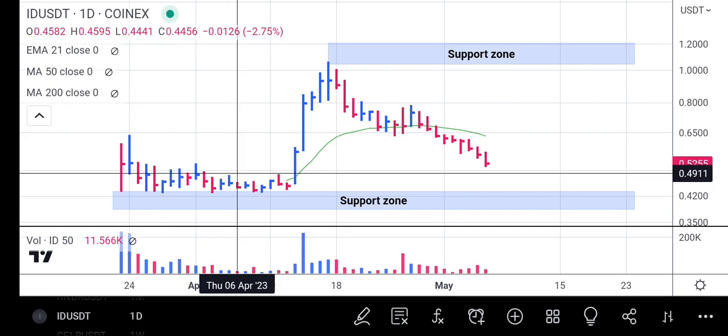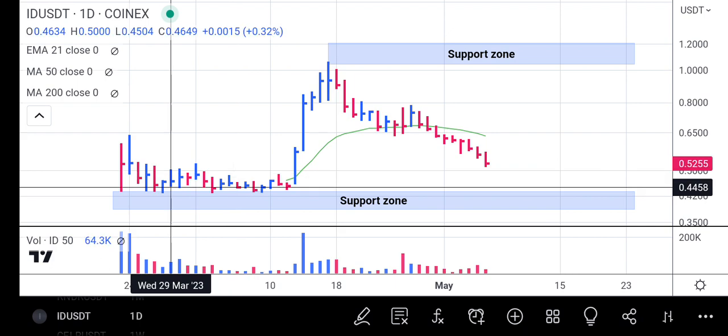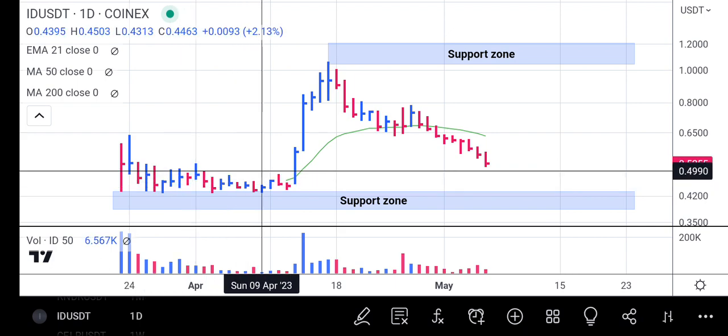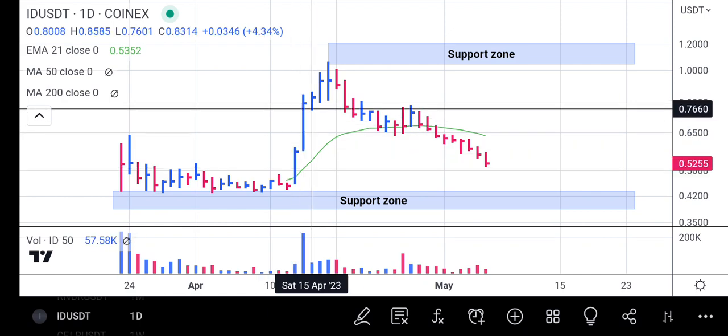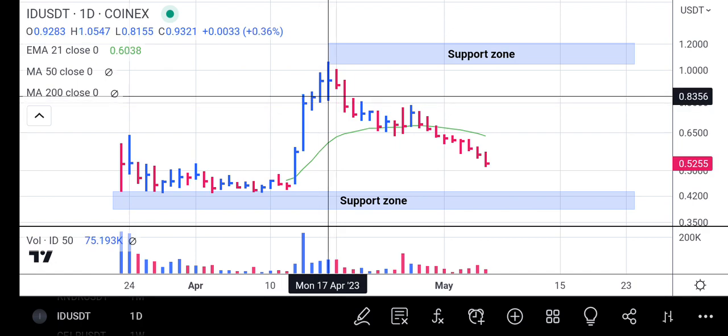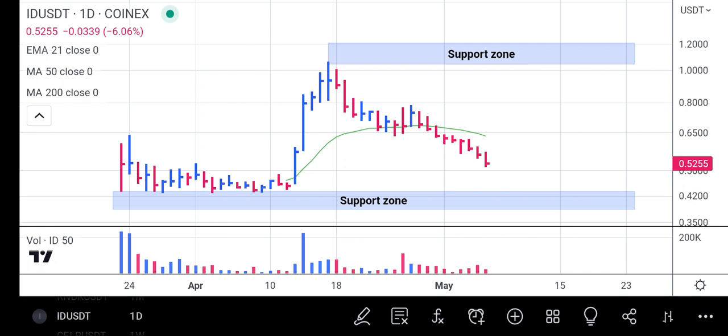Then the volume dried up, and when the volume dried up, institutional traders picked up their interest and a very high spike in price occurred along with a skyscraper volume, which pushed Space ID as high as 1.0547.